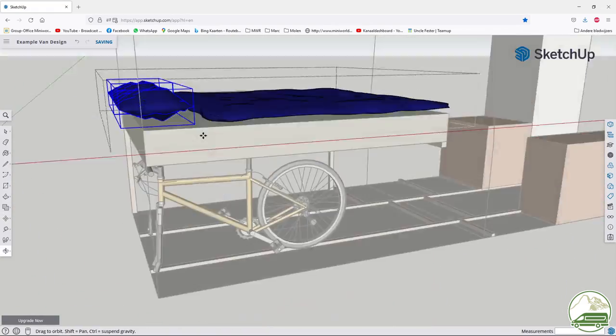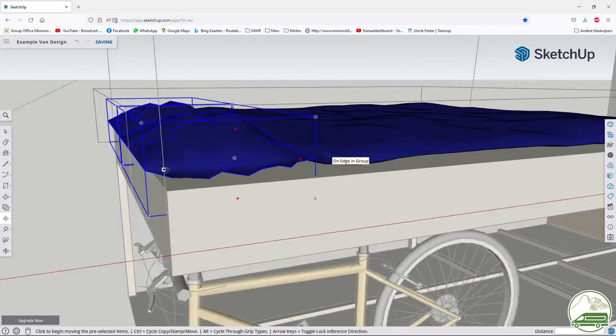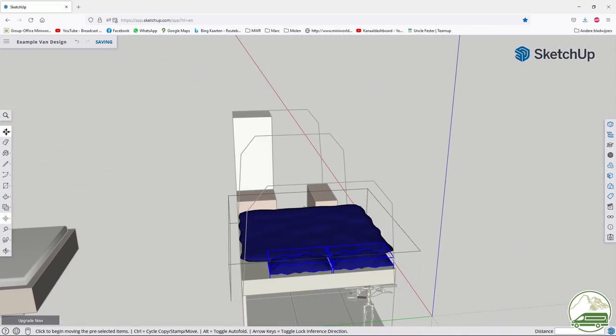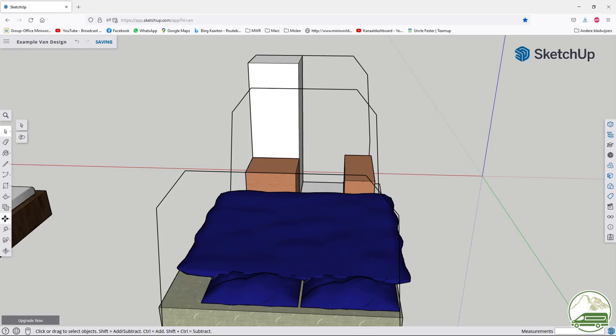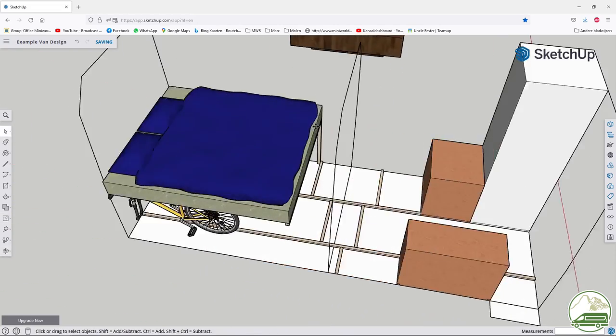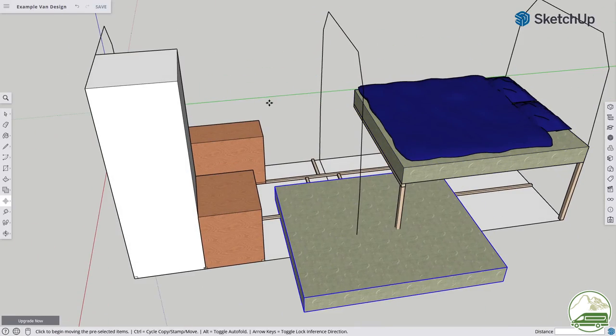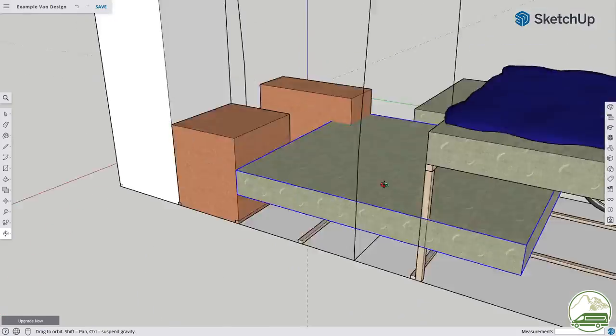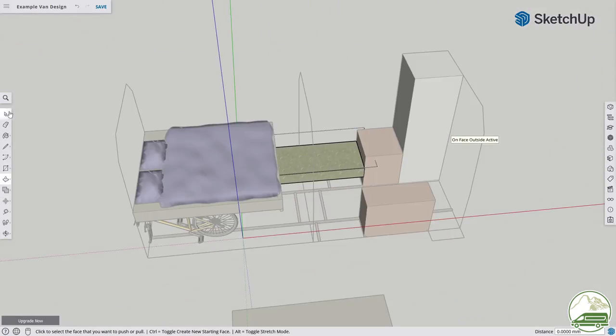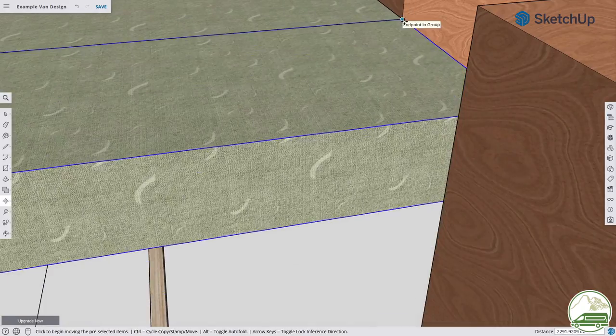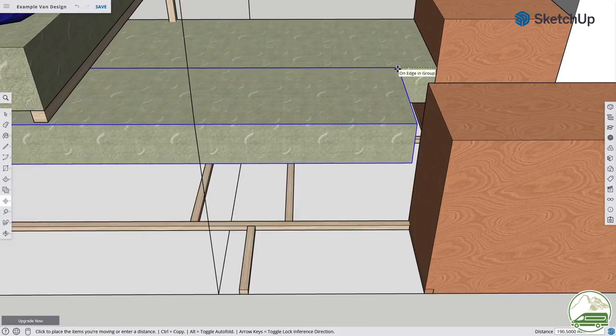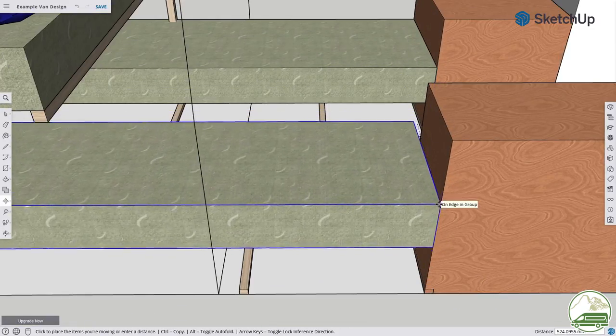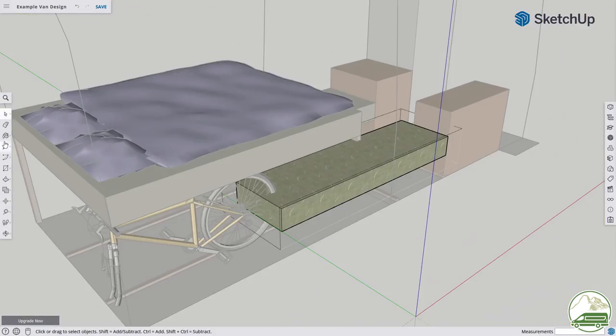You see me using the menu to select the tools I am using. To speed up your drawing learn a few shortcut keys. To activate the select feature press the space bar. To activate move press M. Push pull is activated by pressing P. There are more shortcuts but these I use the most.